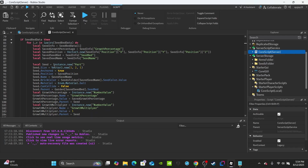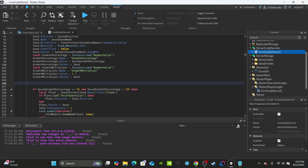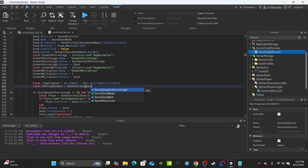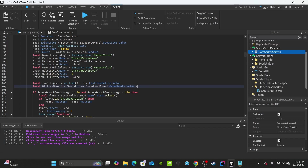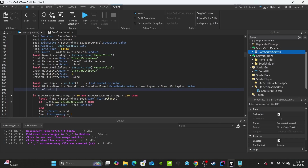Scroll down to your seedbed data section. After setting up the growth multiplier values, we'll calculate offline growth. Create a variable called 'timeElapsed' equal to os.time() minus player.LastTimeOnline.Value — os.time() gives the current time. Then calculate offlineGrowth equal to seedsFolder[savedSeedName].GrowthRate.Value, multiplied by timeElapsed, then multiplied by growthMultiplier.Value. That's how much the plant should have grown while the player was offline.